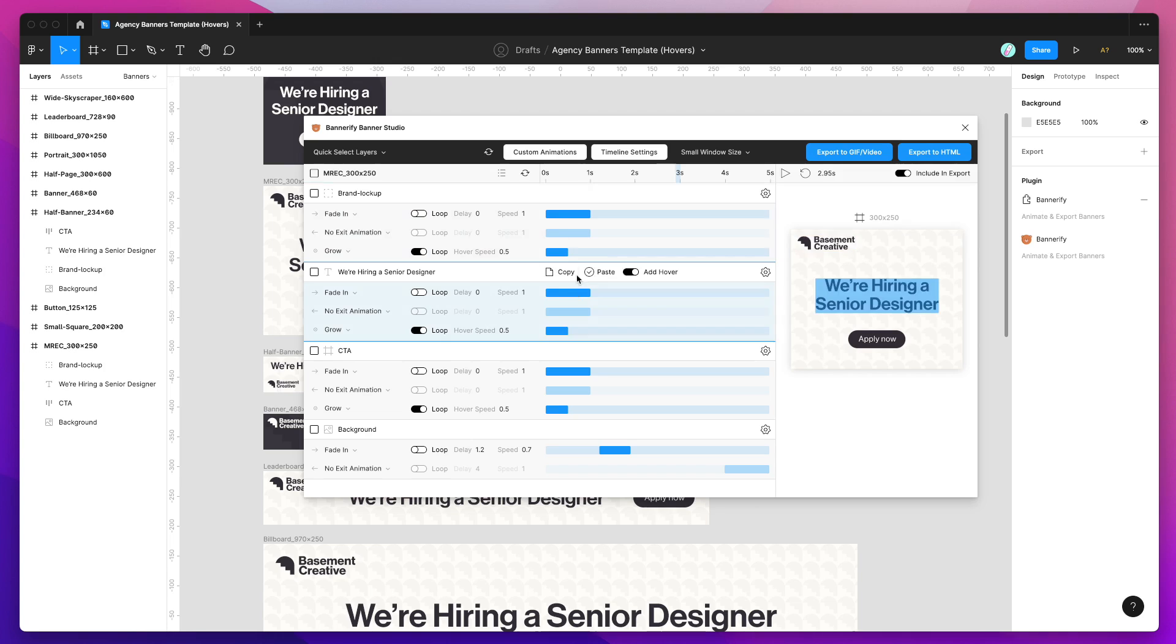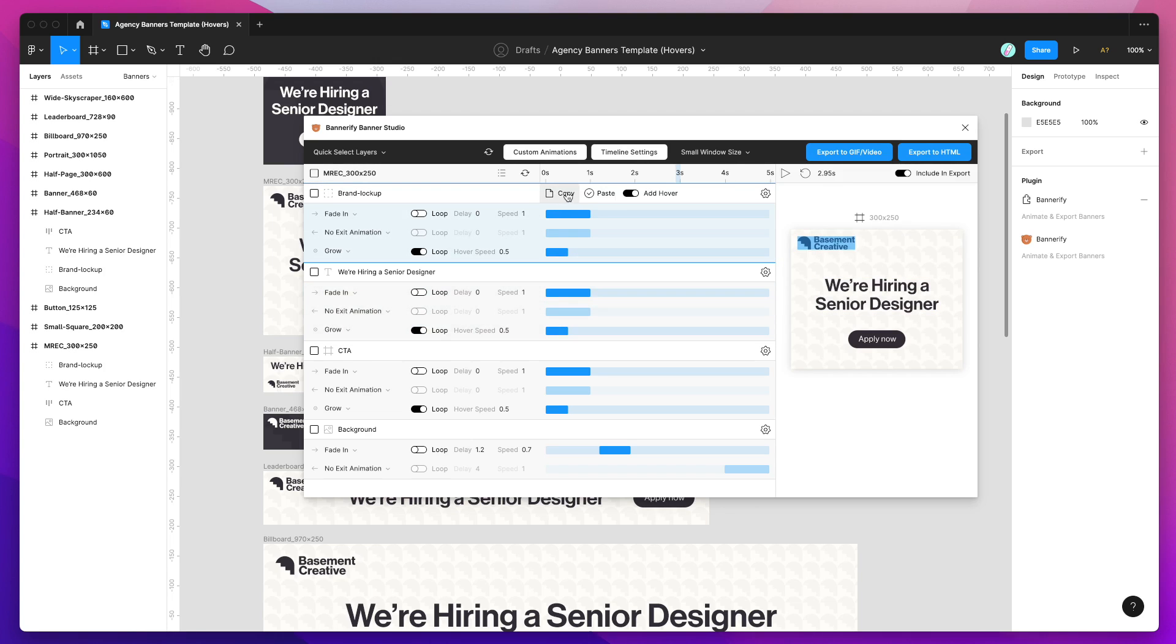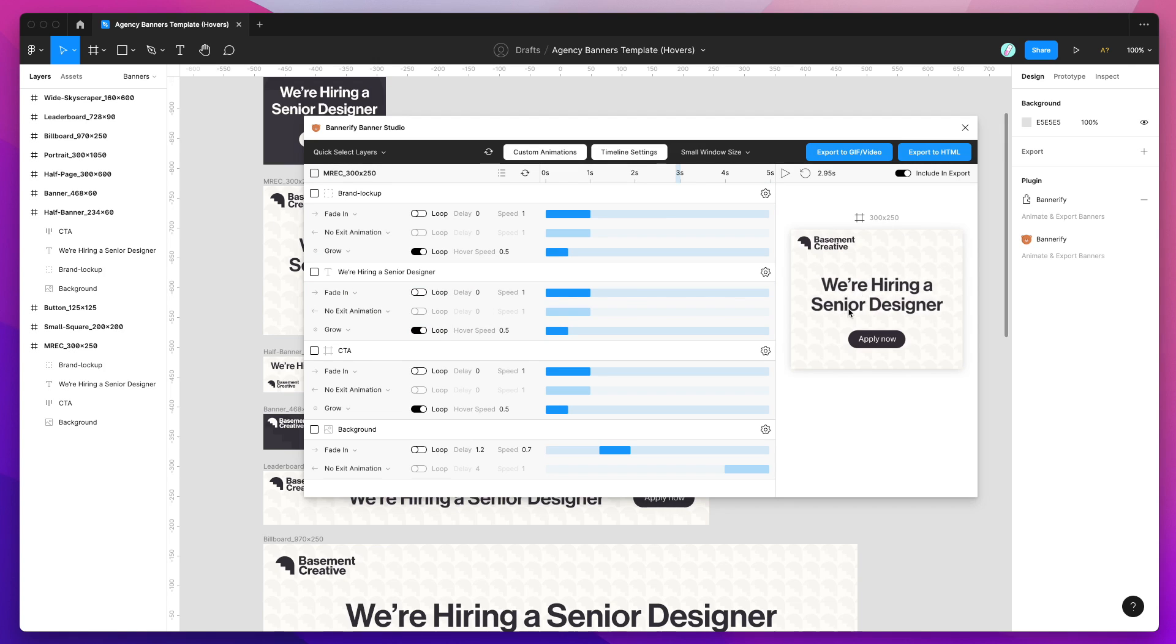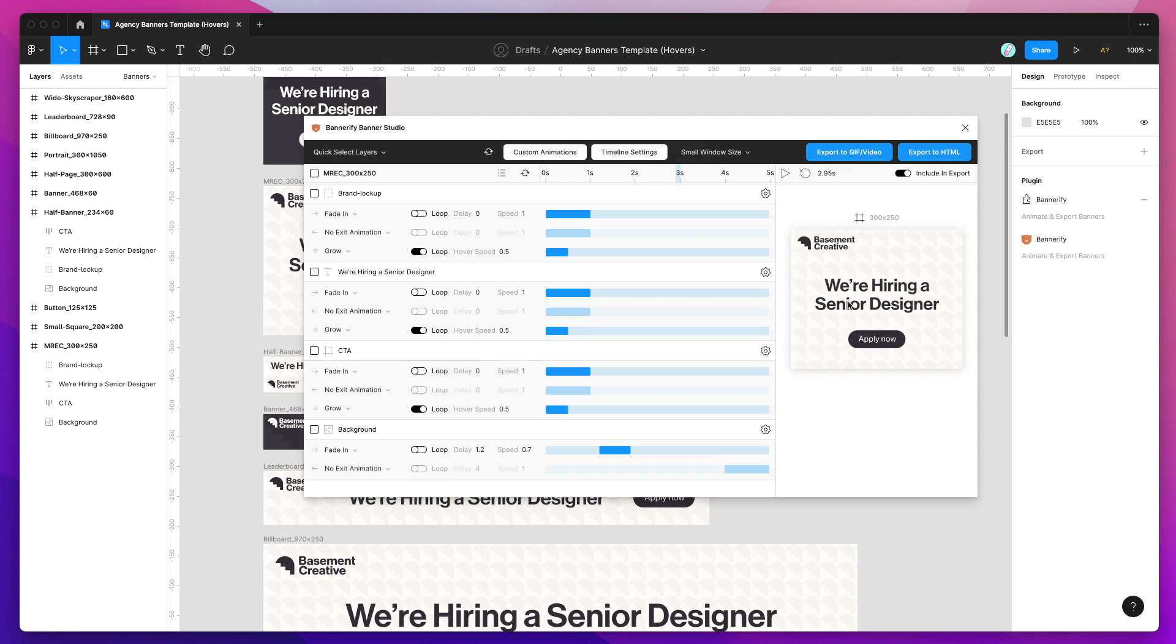This is just a really quick way if you just need to do a couple of layers and copy some animation settings that you've already created. Here we can see that it's copied and pasted that hover effect. So now all three of our layers actually have that exact same hover effect on it.